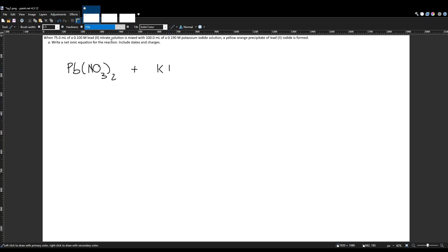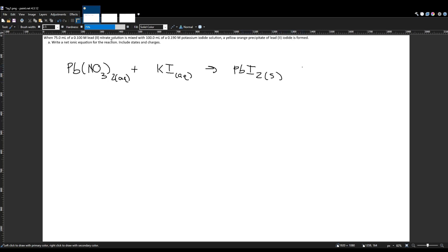Plus potassium iodide, another ionic compound — K is 1+, iodide is 1−, same deal. We know both of these are aqueous because the prompt says they're both solutions. The problem tells us a yellow-orange precipitate of lead(II) iodide is formed, so that's one of our products: PbI₂, solid. The other product has to be potassium nitrate, which by the SNAP rule is aqueous and soluble in water.